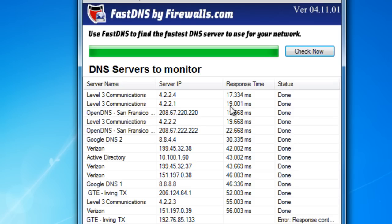Now you can use this tool once you've identified the fastest DNS servers. You can update your network users and your firewall appliances and any other devices that are using DNS to access the Internet with these IP addresses. That way, the performance of their DNS resolution will increase their browsing speed on the Internet. We hope you find this tool useful — it's free from Firewalls.com. Have a great day.